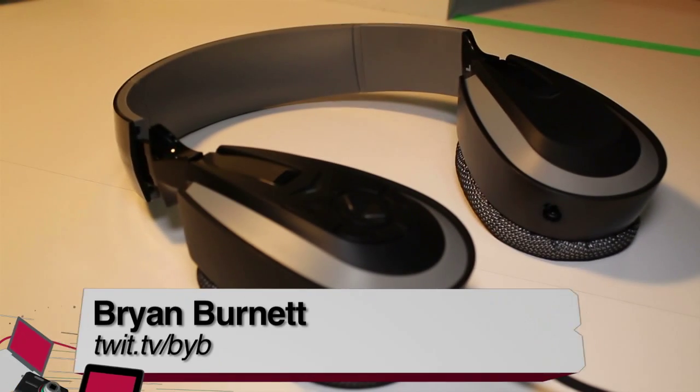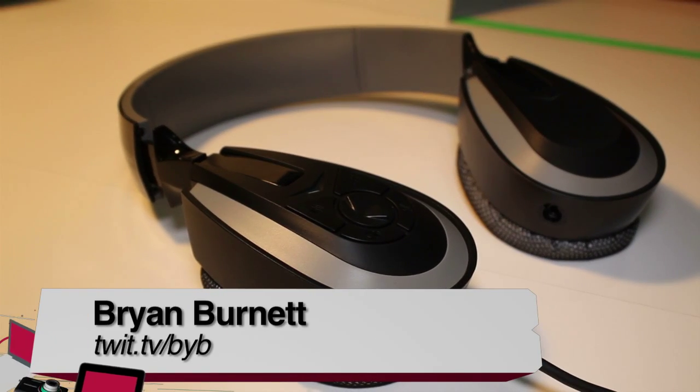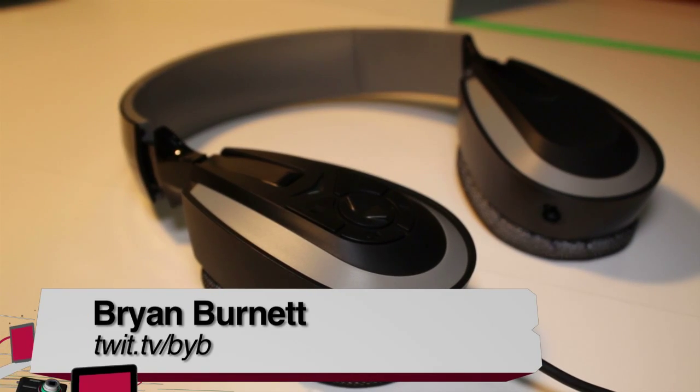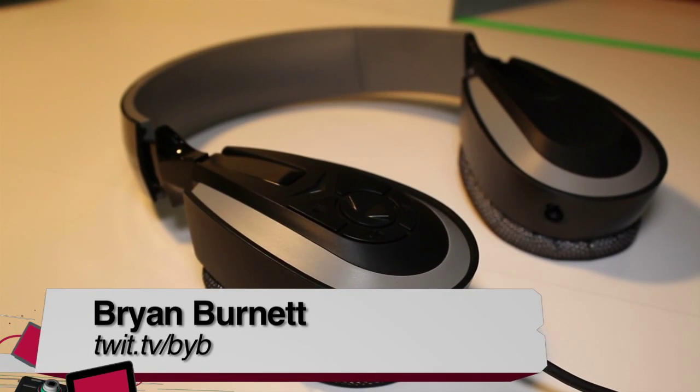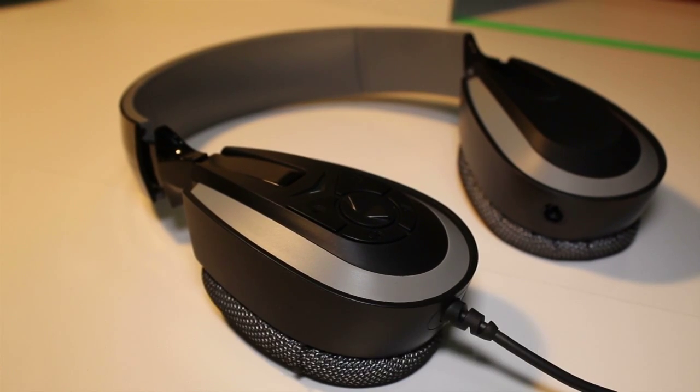This has been Brian Burnett from Before You Buy, showing you the Klisp KG200s.